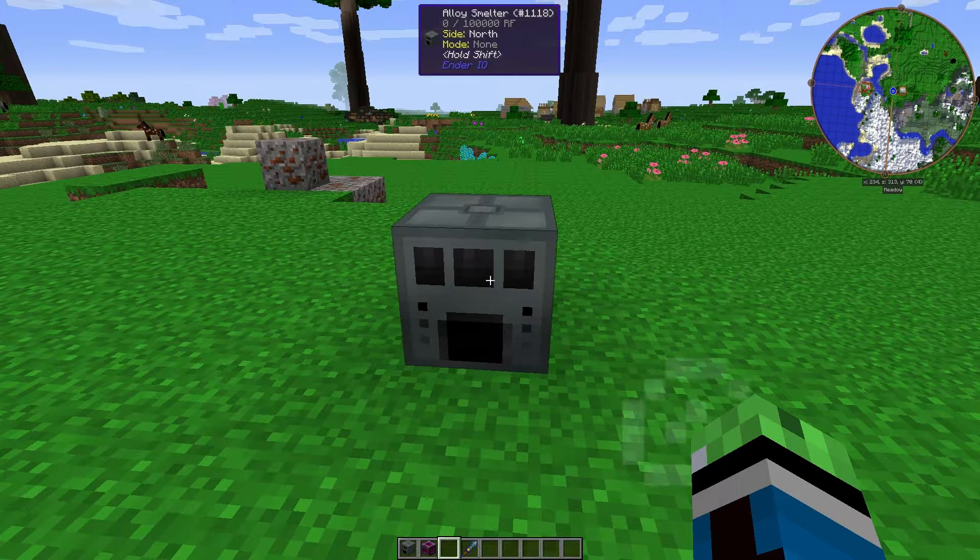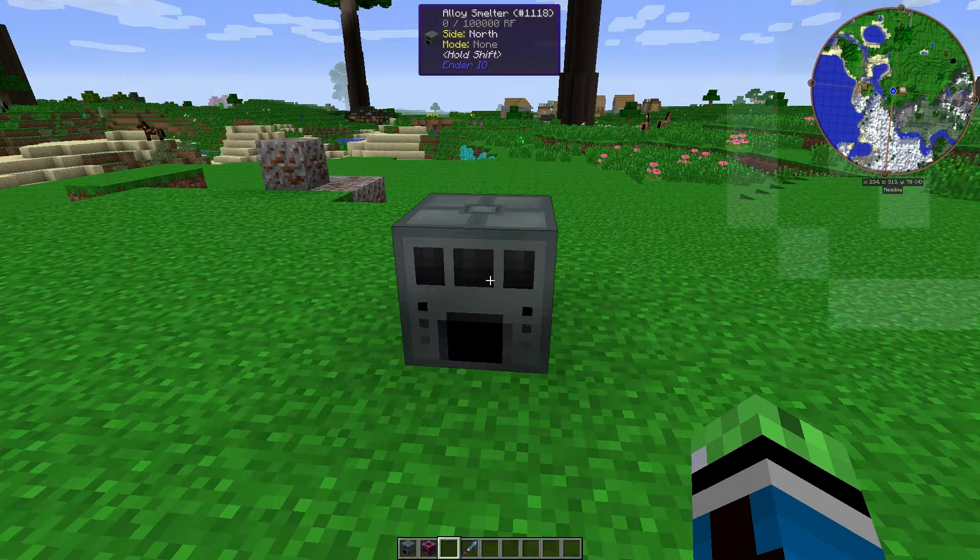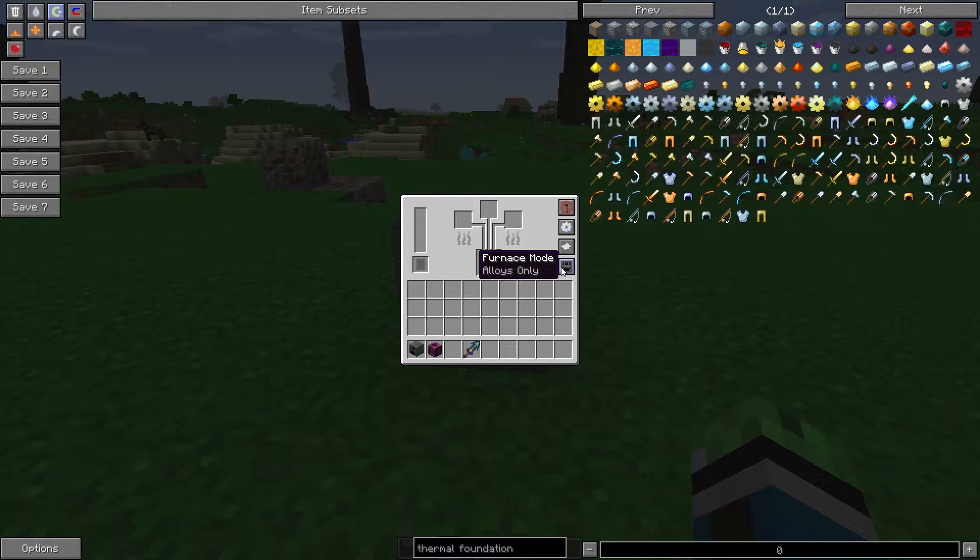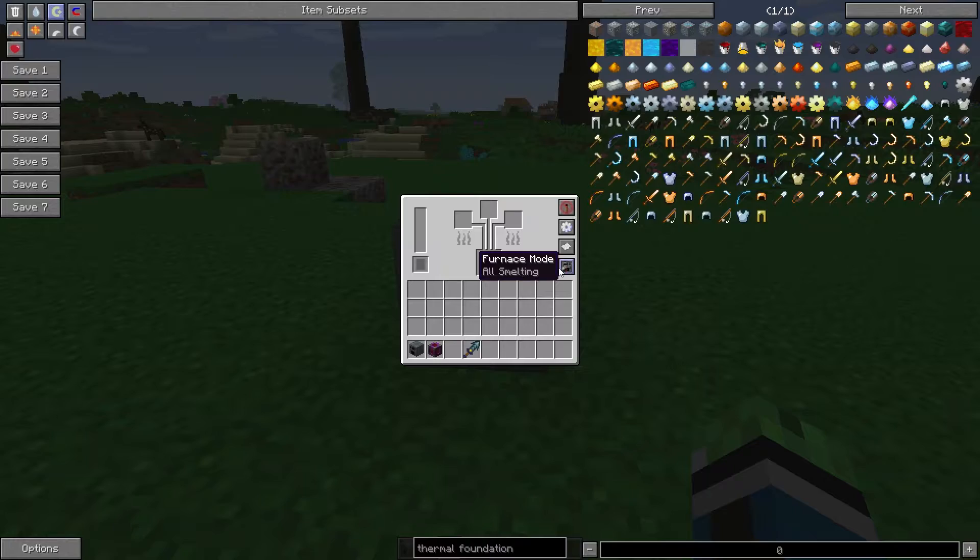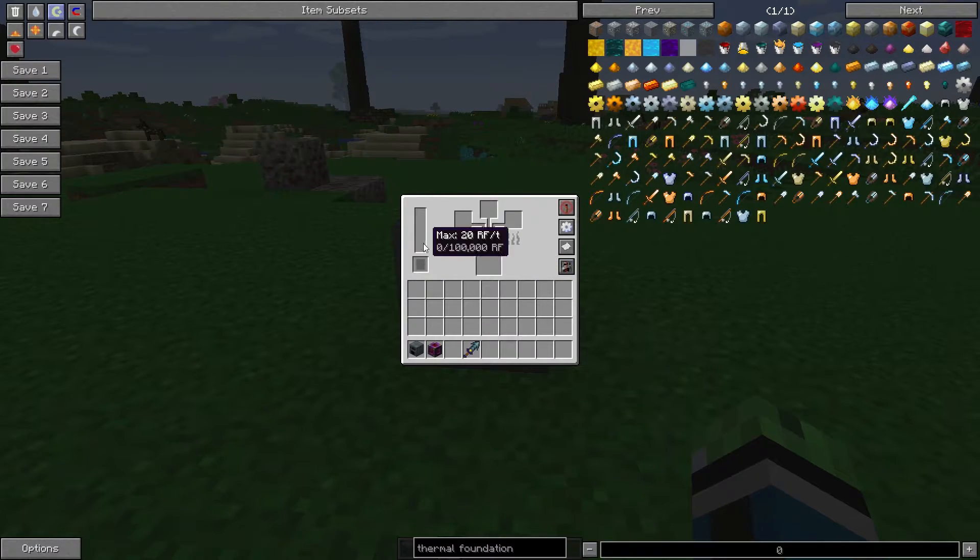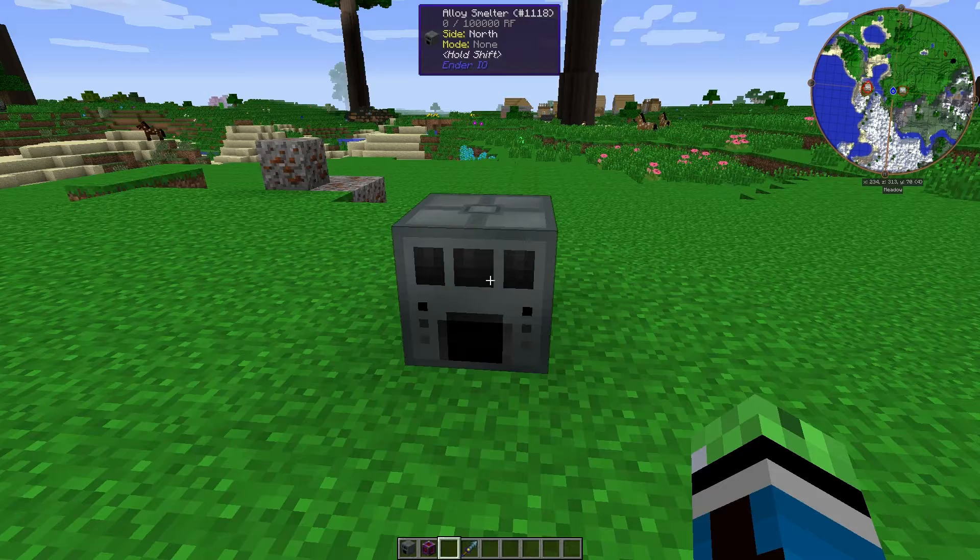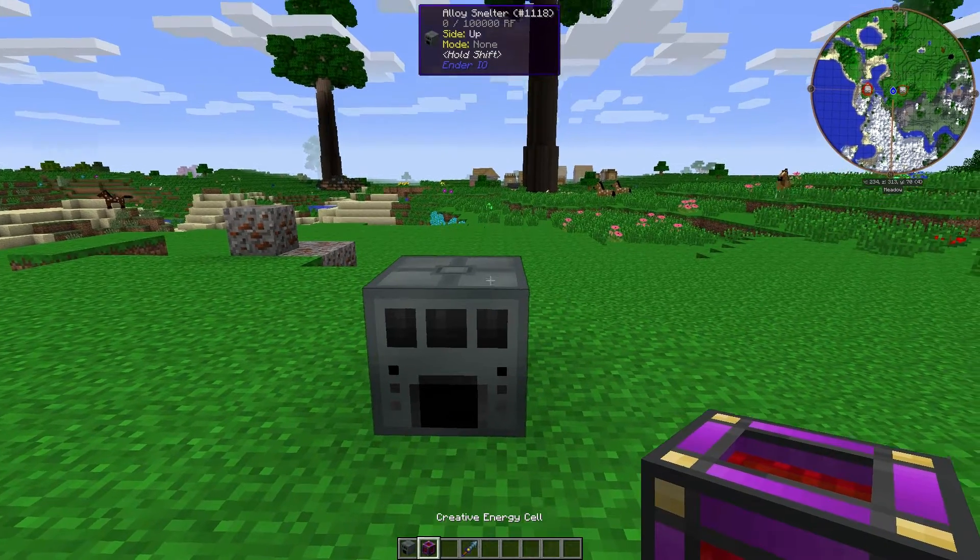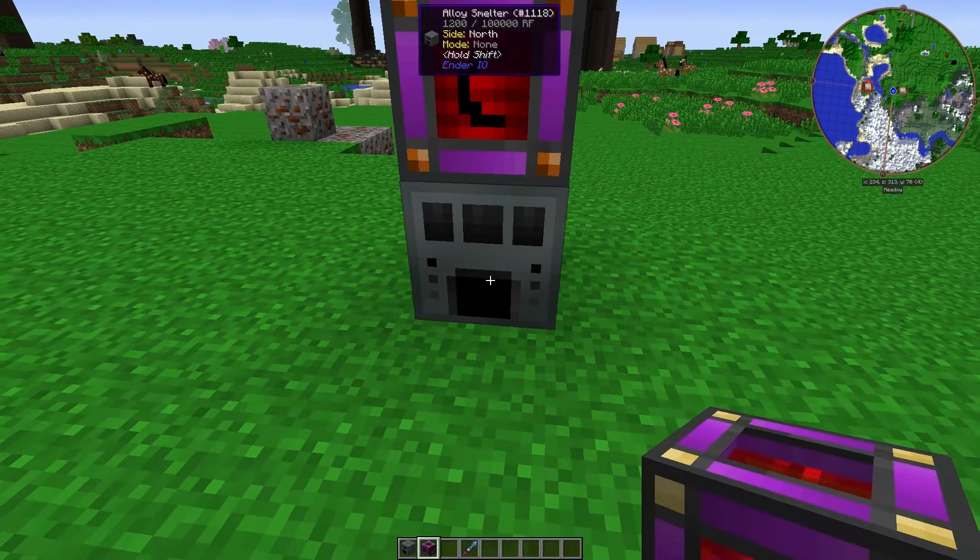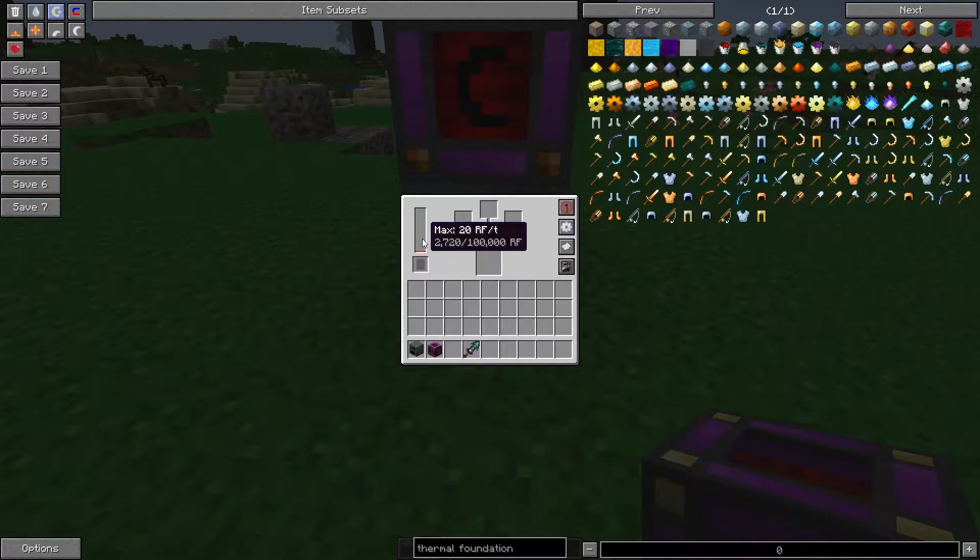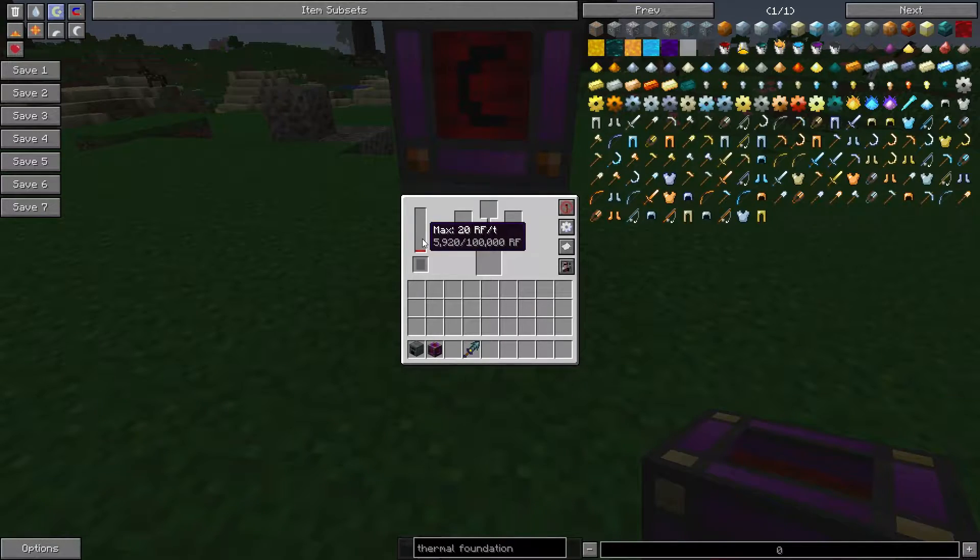This is an interesting block. It acts as both an Alloy Smelter and a furnace. This is an RF powered smelter, so for my sake, I'm just going to put a Creative Energy Cell on top. See, it's accepting power.